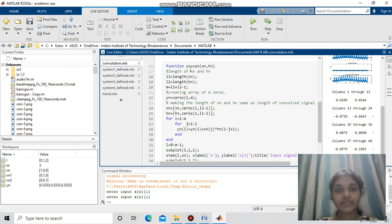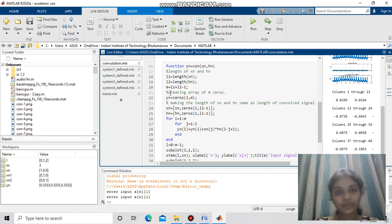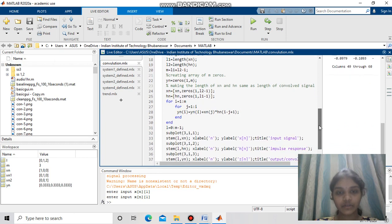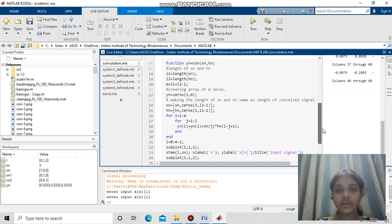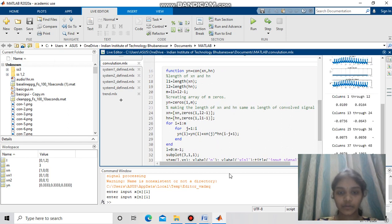I am defining a function yn equals c_yn(xn, hn), where xn and hn are the inputs and yn is the output signal. The variables l1 and l2 are the lengths of xn and hn. For a convolved signal, the length is the sum of the impulse response length plus the input signal length minus 1, that is m. I am creating an array of m zeros, making the lengths of xn and hn equal to m, writing the equations using a for loop, and using stem, xlabel, ylabel, and title commands to plot the signals. This convolution function can be used for any input signal.